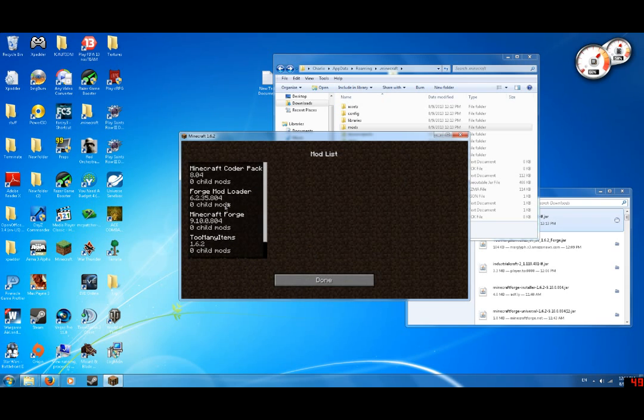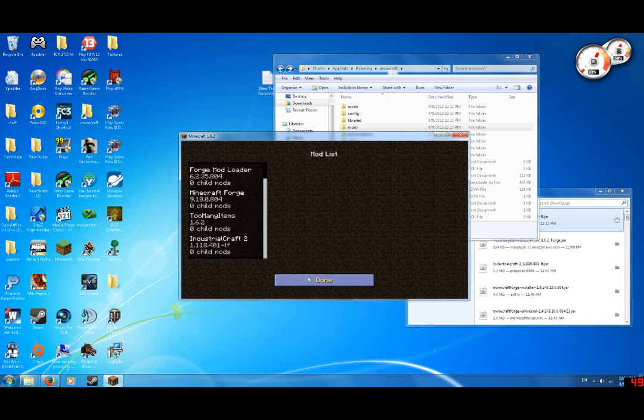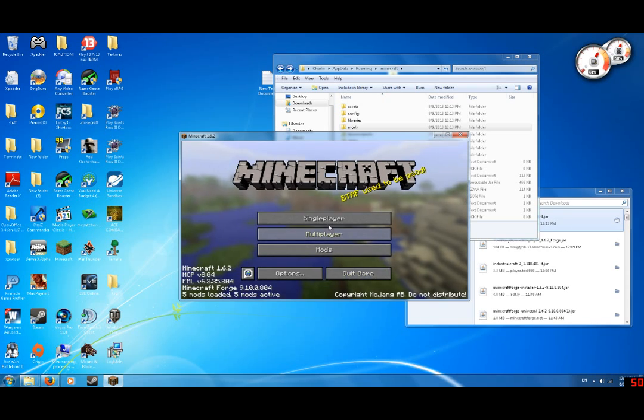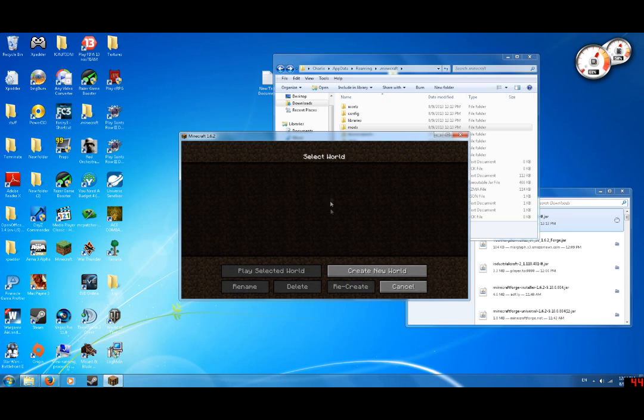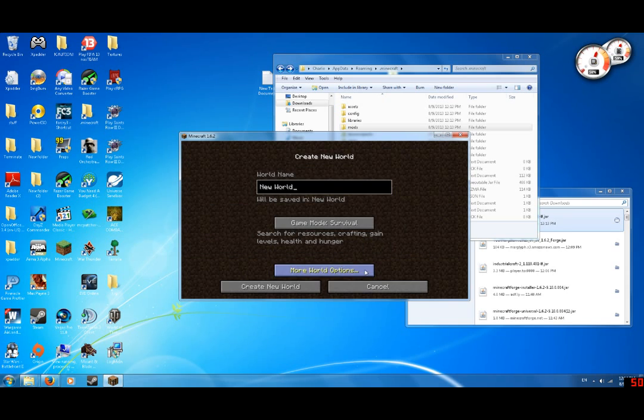Mods: Minecraft Forge, Too many items, Industrial Craft. It's created. So let's create a New World.